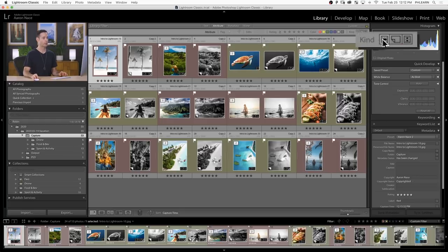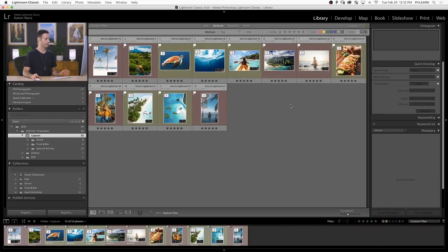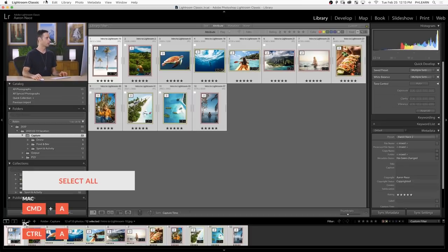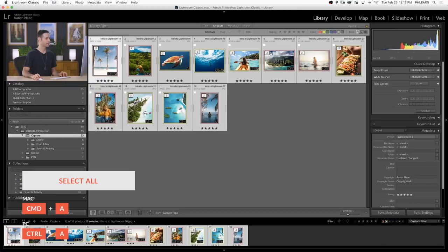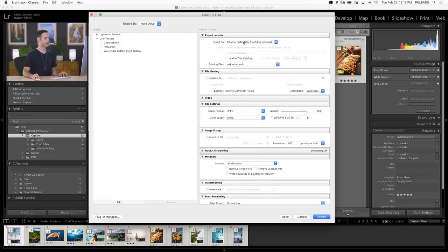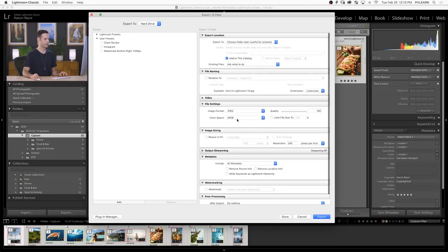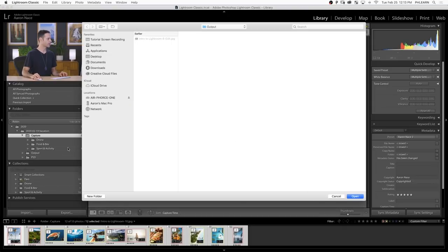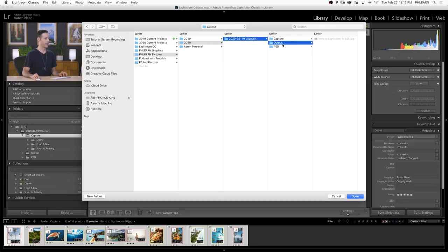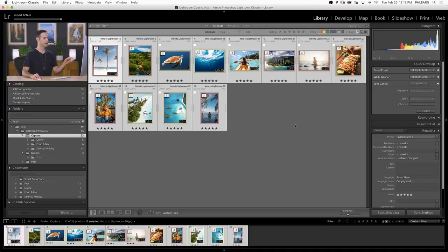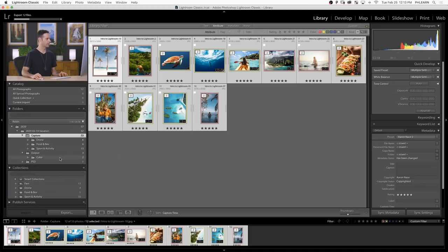Now we want to export these different images so we have both color and black and white versions on the hard drive. For the originals, I'll click here where we see Kind and go to Master Images. These are our main images. Hit Ctrl/Command A to select all, go to File and down to Export. I'll choose the folder later, add it to the catalog. JPEG and sRGB looks great. Let's hit Export and I'm going to put these into my output folder — we have our Vacation Output, and I'll create a folder called Color and hit Enter.